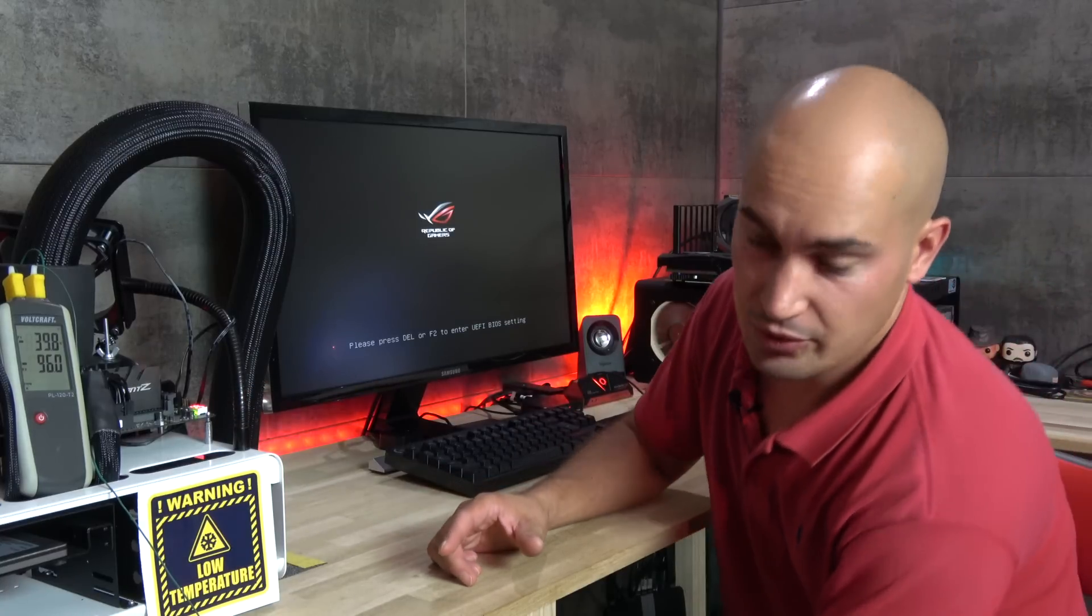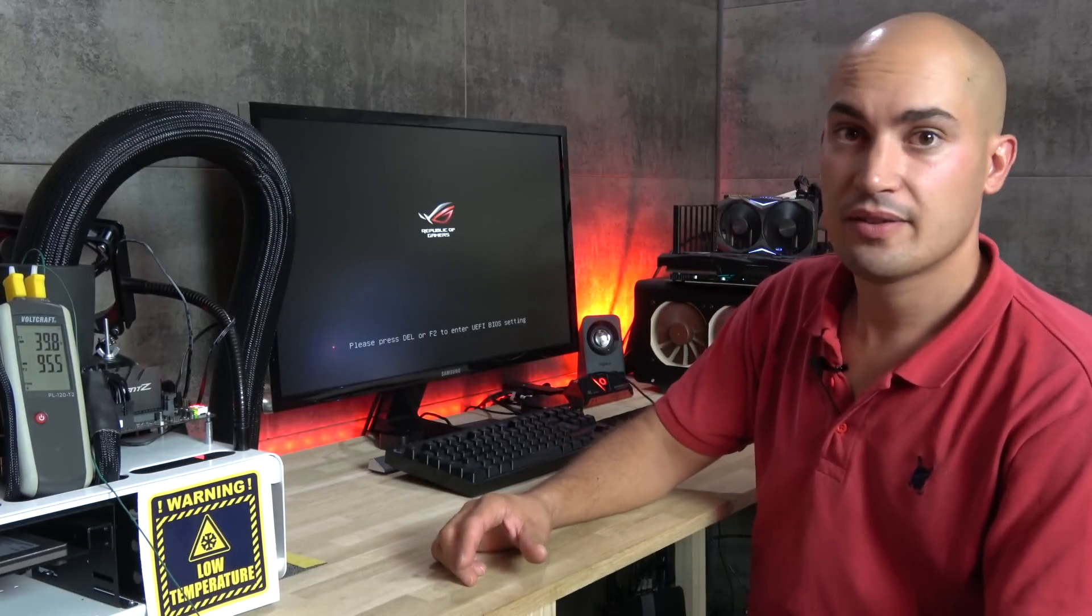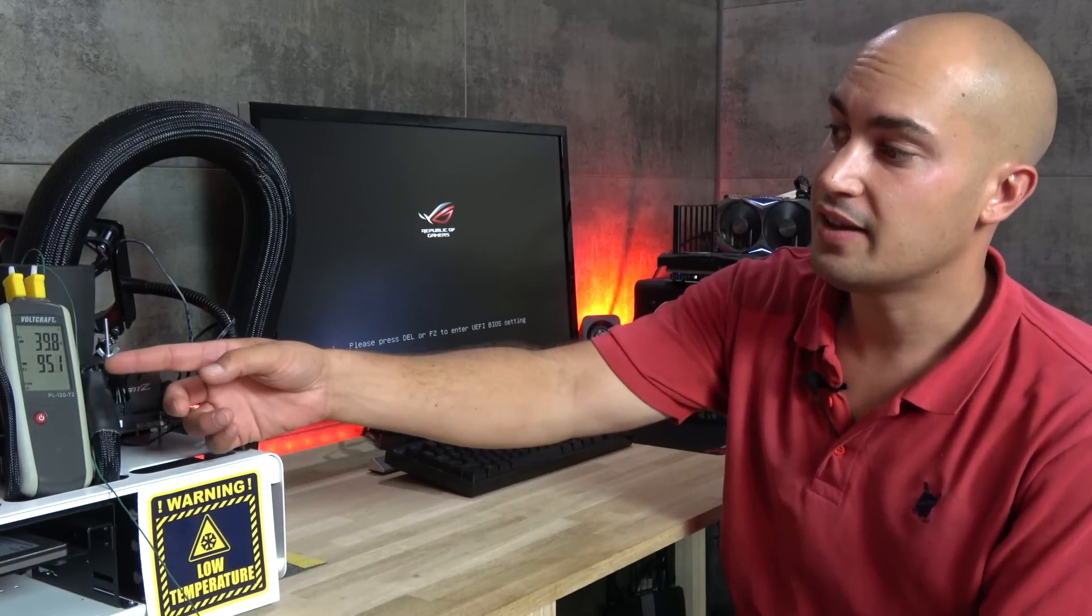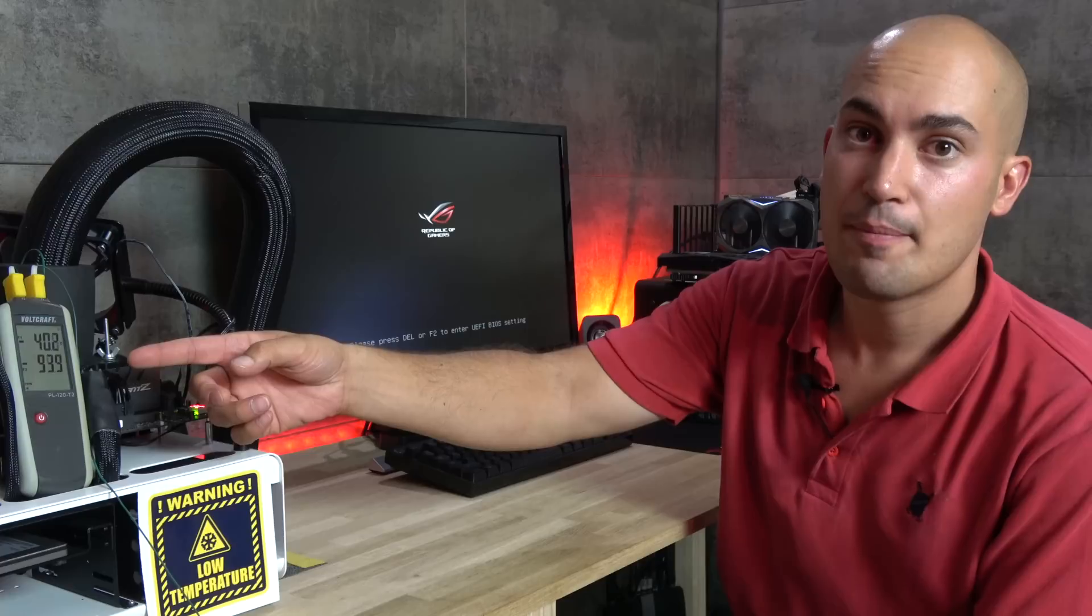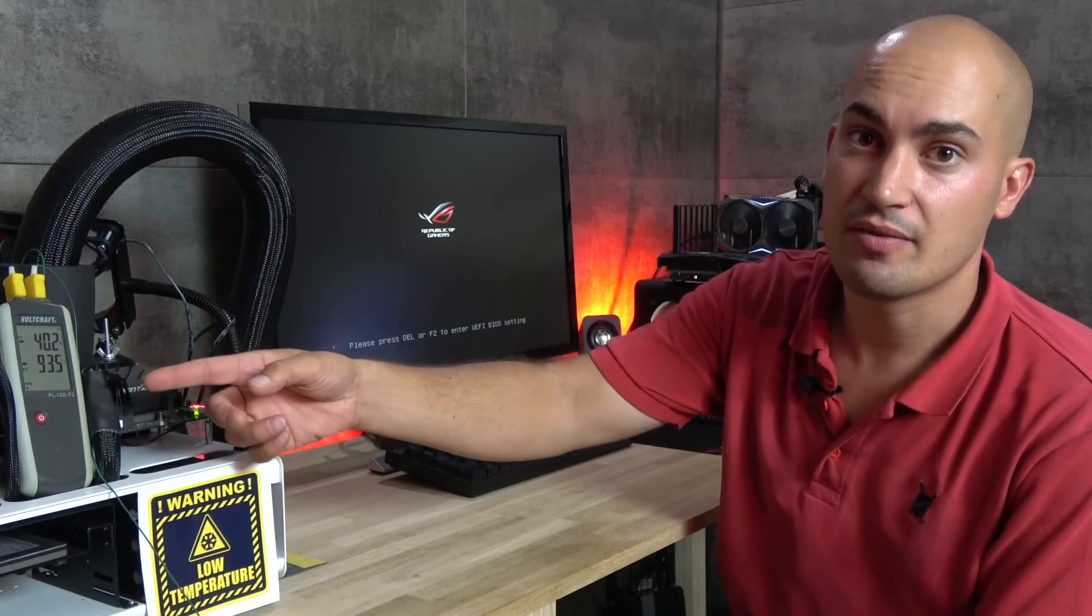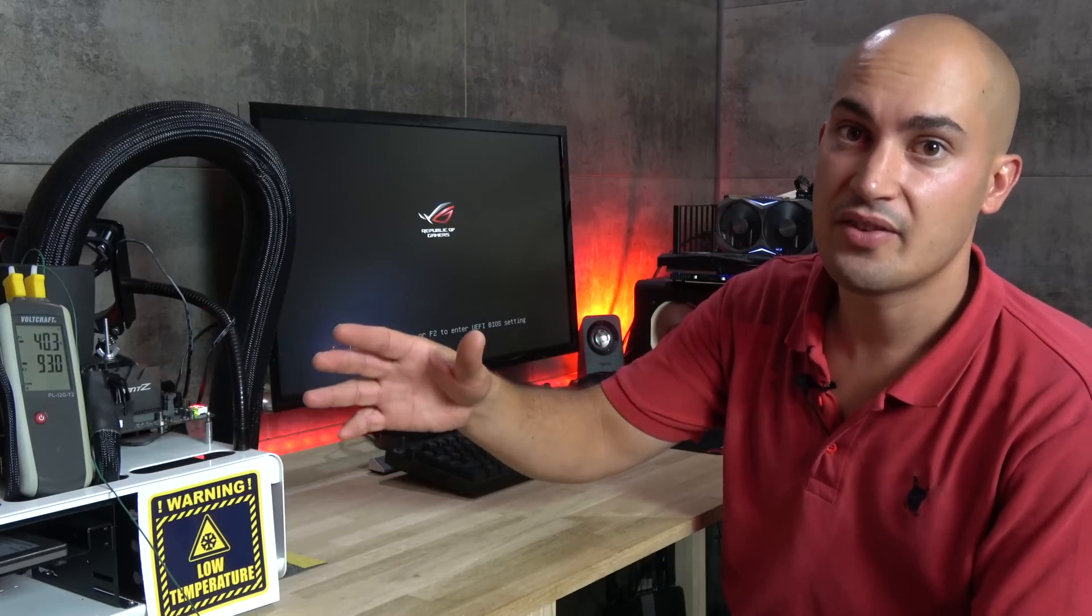To do that, I have to turn off the second stage and wait at least until we reach minus 70, minus 75. The system is just too cold to be able to boot.